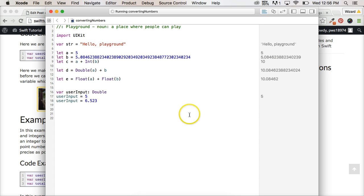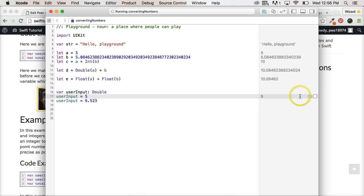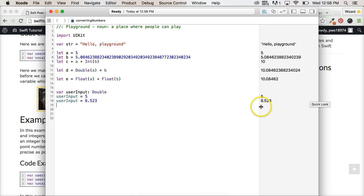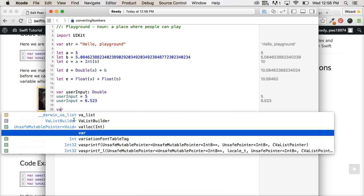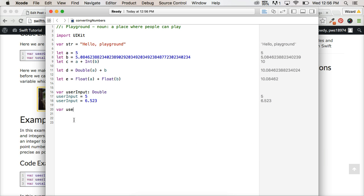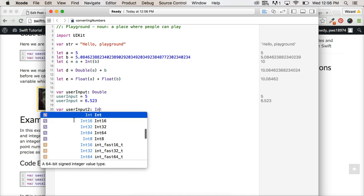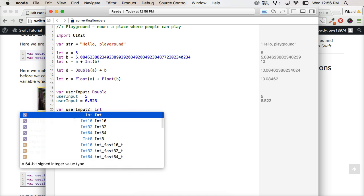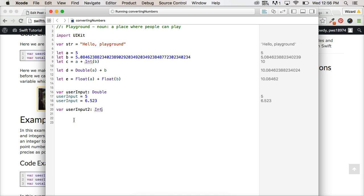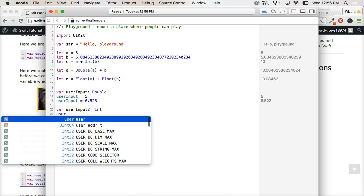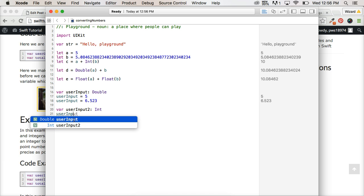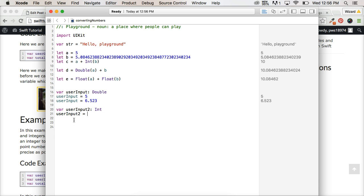it's still going to work because it converted this to a 5.0, a floating point number, still a floating point number. Now let's take a look at var user input 2 and say int is our number. And if we do user input 2 is equal to 5.5,